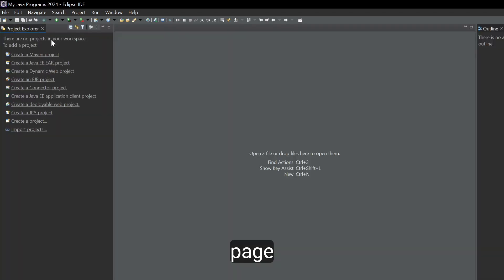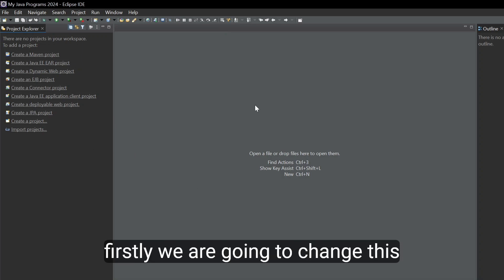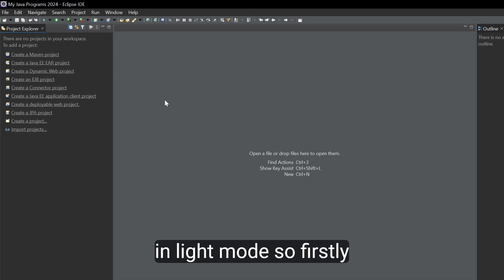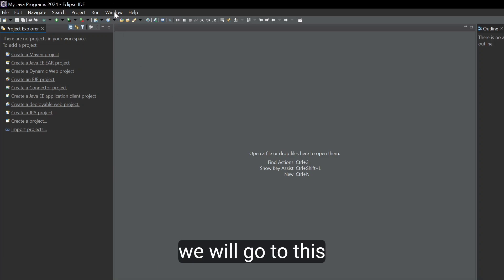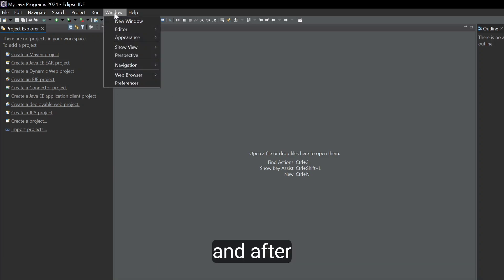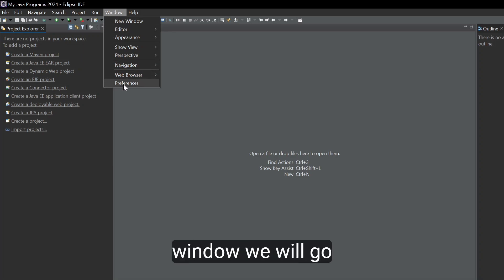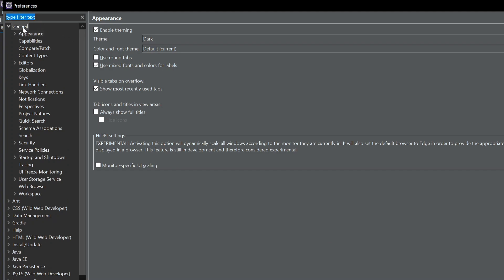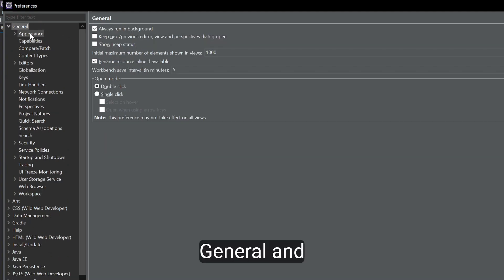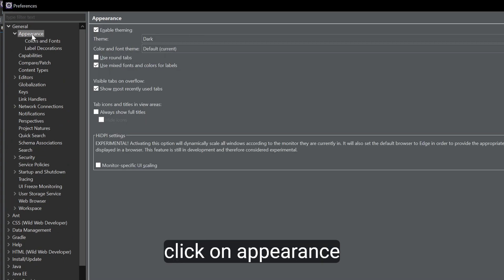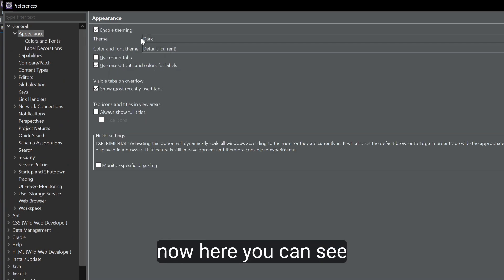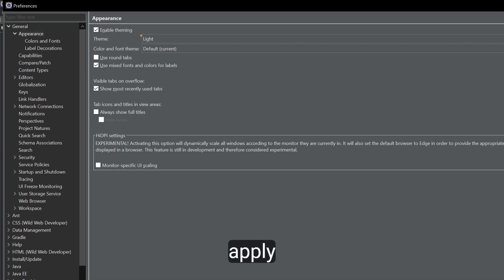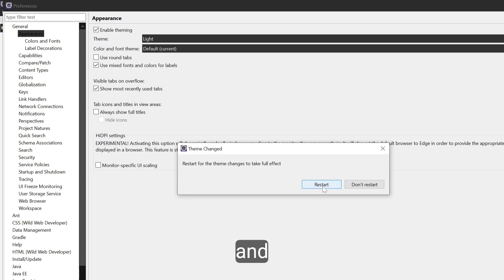Now you can see Eclipse has launched. This is the welcome page — close the welcome page. Eclipse is in dark mode, so let's change the theme to light mode. Go to Window > Preferences > General > Appearance. Here you can see Theme — it is set to Dark. Click on Light, then click Apply and Restart.